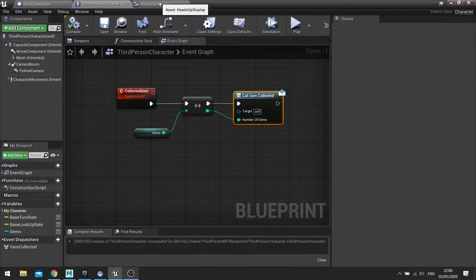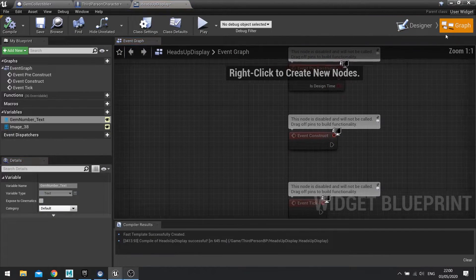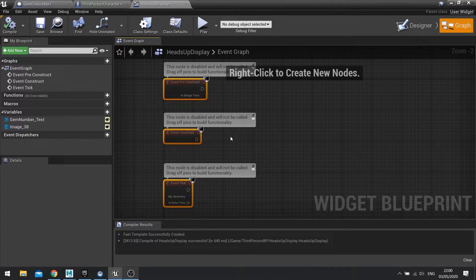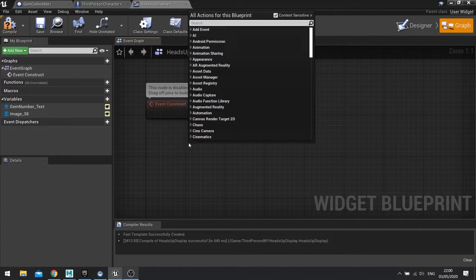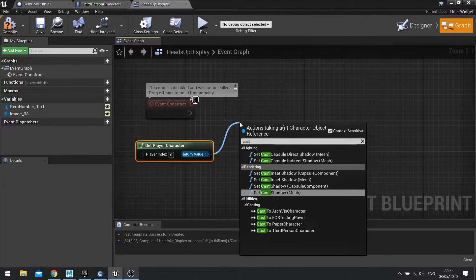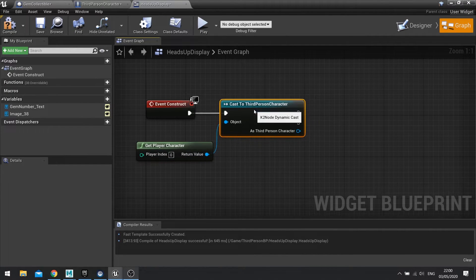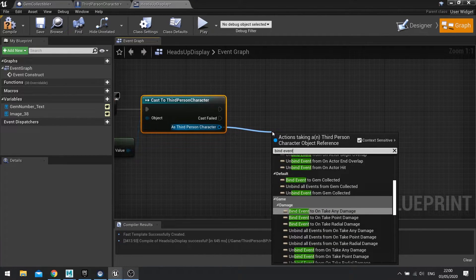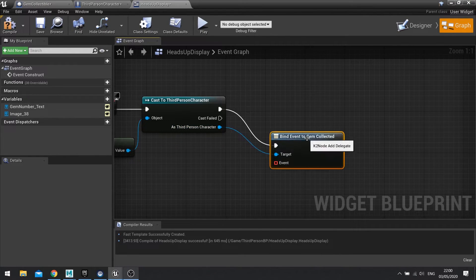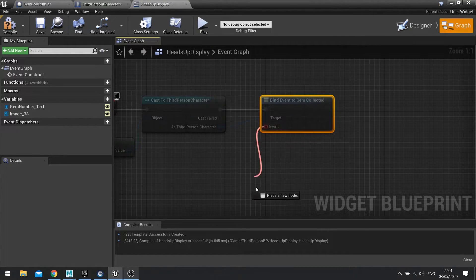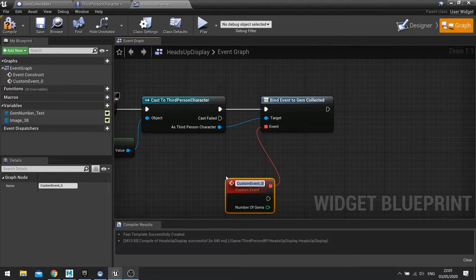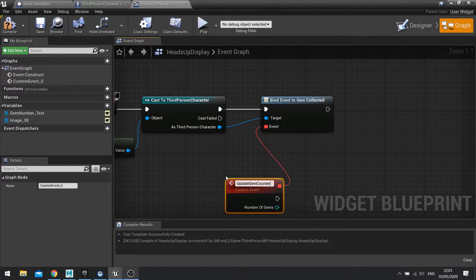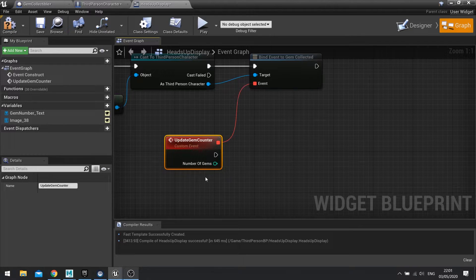That means I can go to my heads up display and set up the bind of that event to this text here. So I go to my graph, let's go into construct and get player character. We need to cast to the type of character we got, so it might be a third person character. As third person character we're going to come out of here and bind event to gem collected. So now this thing's going to listen out for that call out and when it hears it, it's going to play whatever event I attach to it. So I'm going to come out of here and do a custom event and call update gem counter. You can see that integer has come through on here as well.